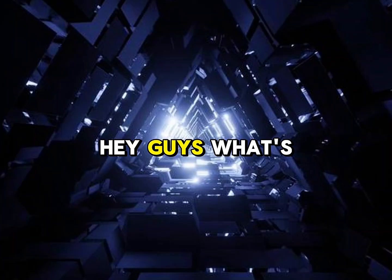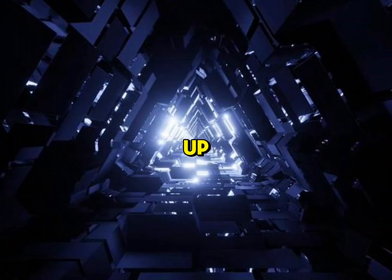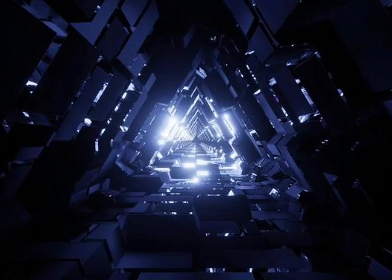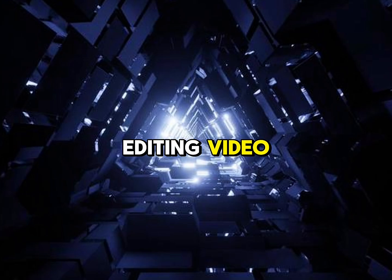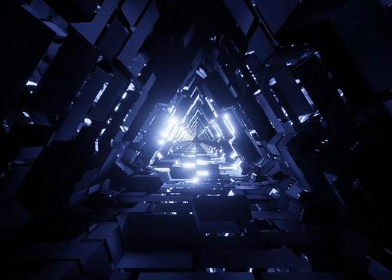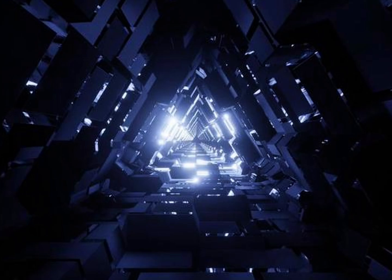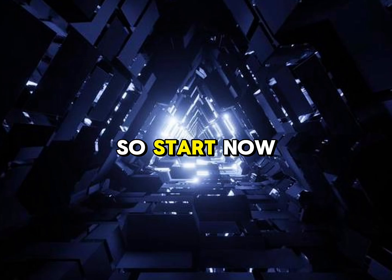Hey guys, what's up? It's me, Rifat. You asked me to make an editing video. Here is the video guys. So start now.